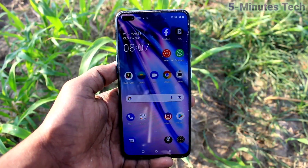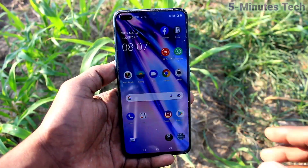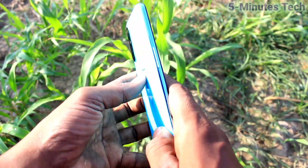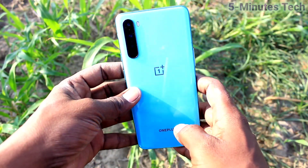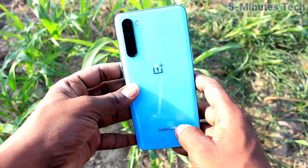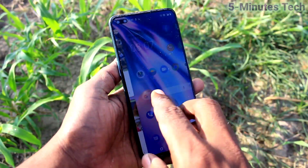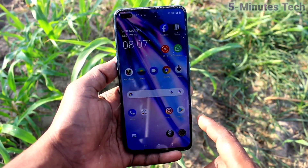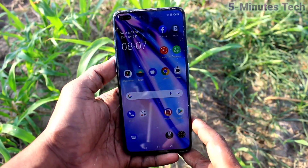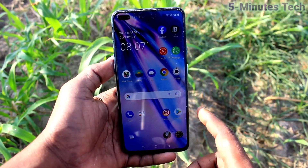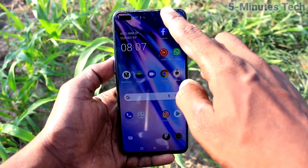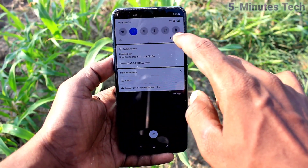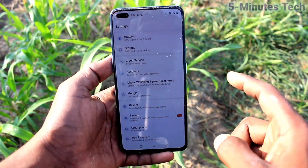Hi friends, this is Fireman's Truck YouTube channel. Here is the OnePlus Nord smartphone. In this video we learn how you can change the language in your phone.